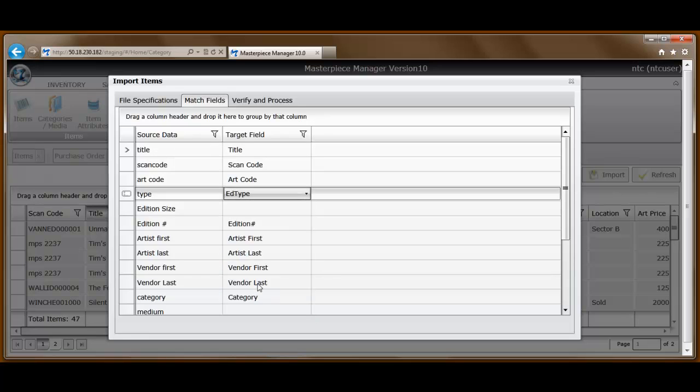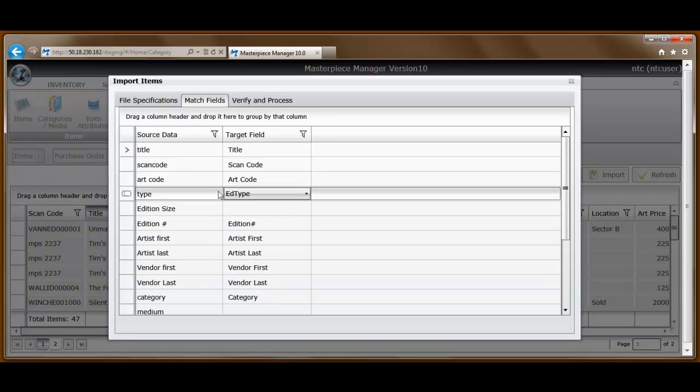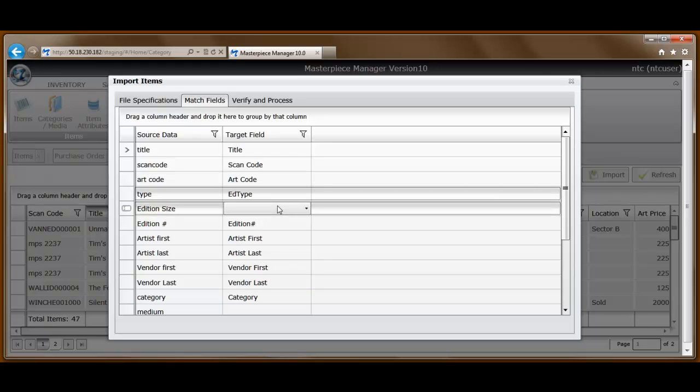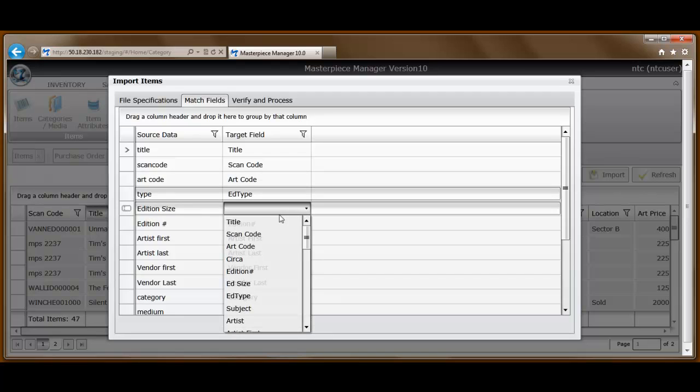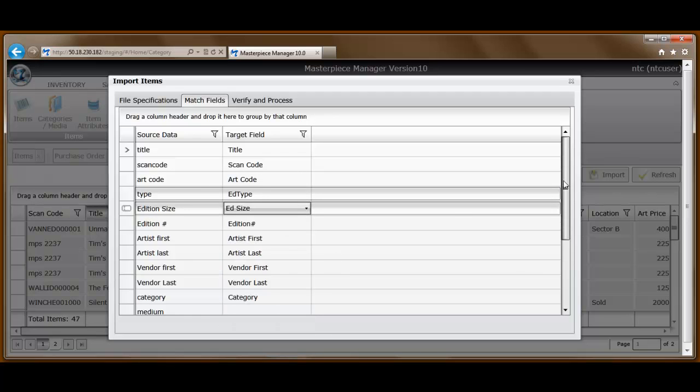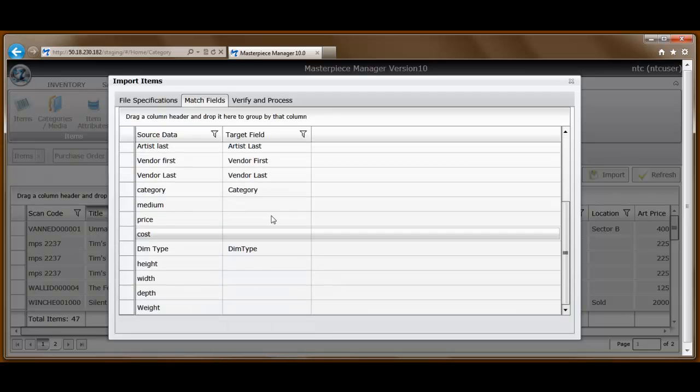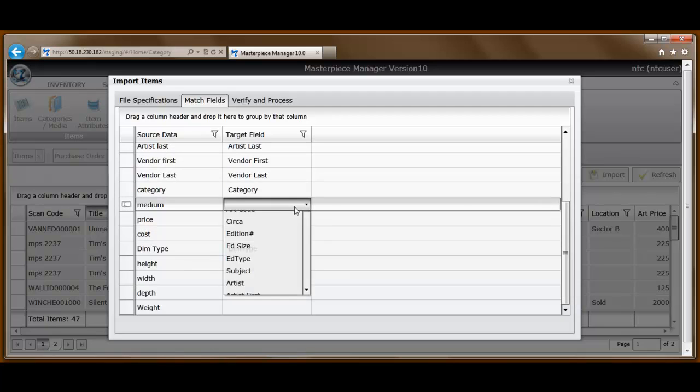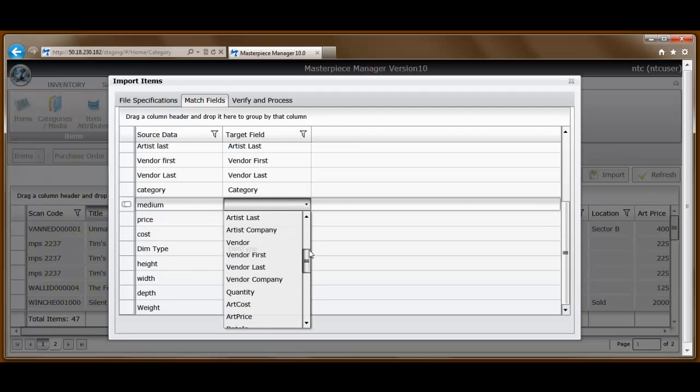For example, I happen to know that type matches up with the database field addition type in Masterpiece. And don't worry, we'll provide you really good documentation so that this can be done really simply. So you simply go through and match these up so that the information will be imported accurately.